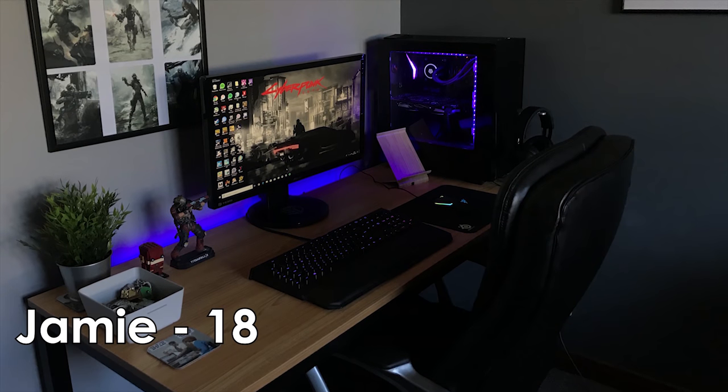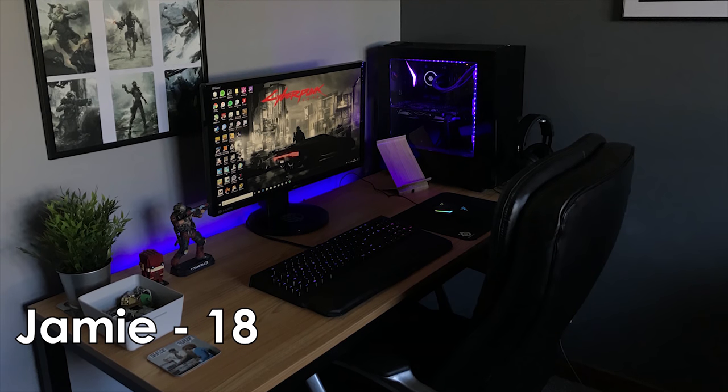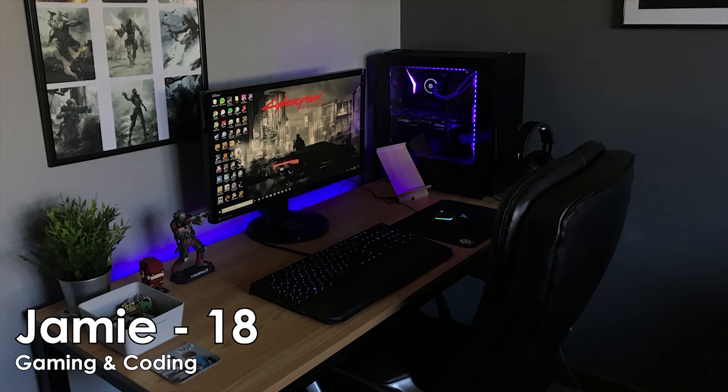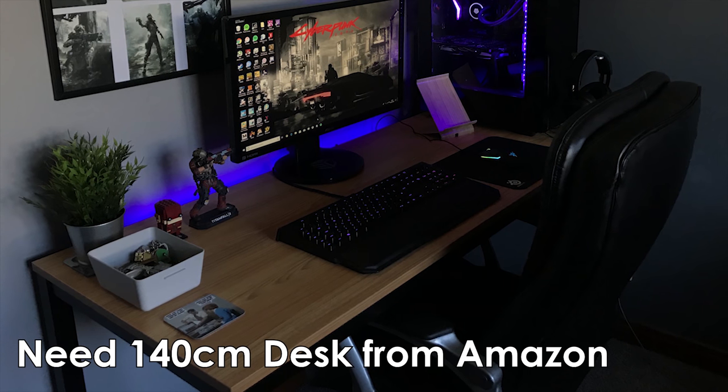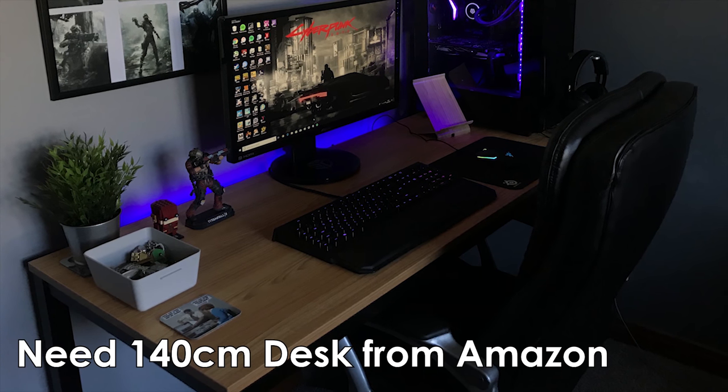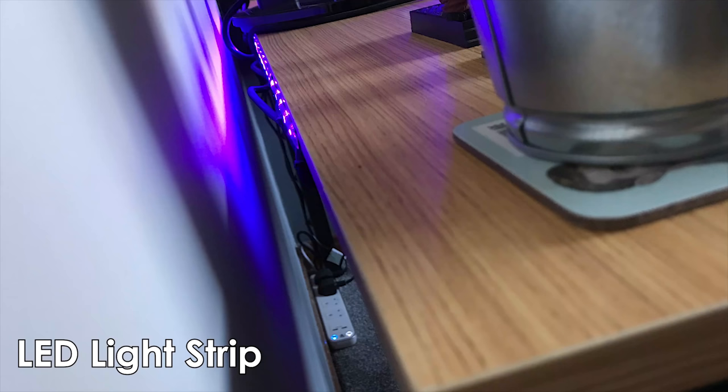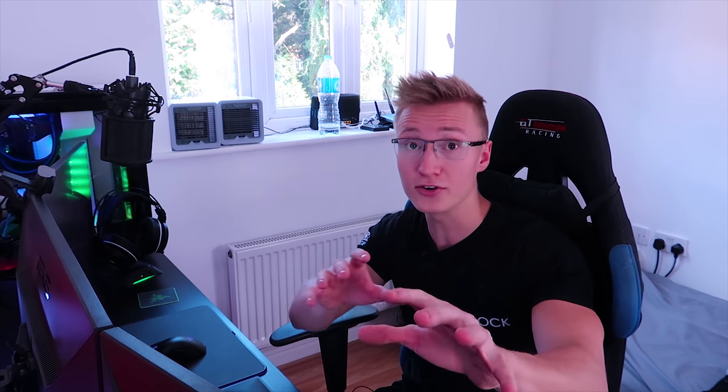The first setup comes from Jamie. He is 18 years old and uses his setup primarily for gaming and coding for university. For his desk, he has a 140 centimeter desk that he bought from Amazon. Behind that desk, he's mounted an LED light strip. I hope you've paired the LED light strip with a Magic Hue Wi-Fi controller and you're not using an infrared controller. If you haven't already, I'll leave a link to one in the description. They're really inexpensive and allow you to control your LED light strip via an app on your phone.